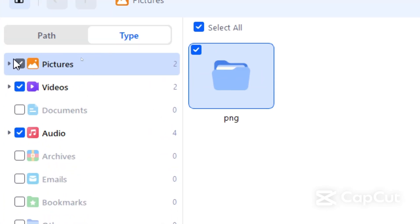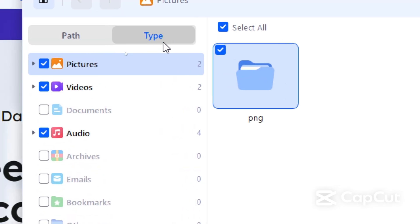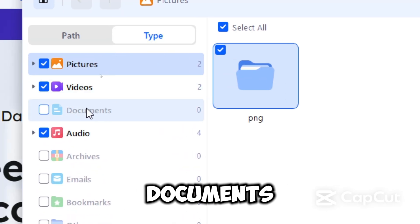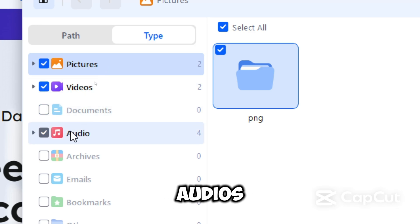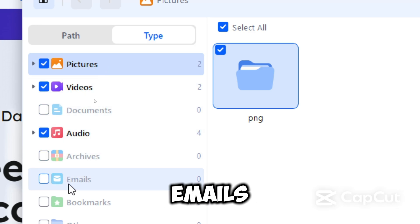Once scanning finishes, use the left panel or top filters to sort files by type, which could be documents, photos, videos, audios, emails, or any other type of file.